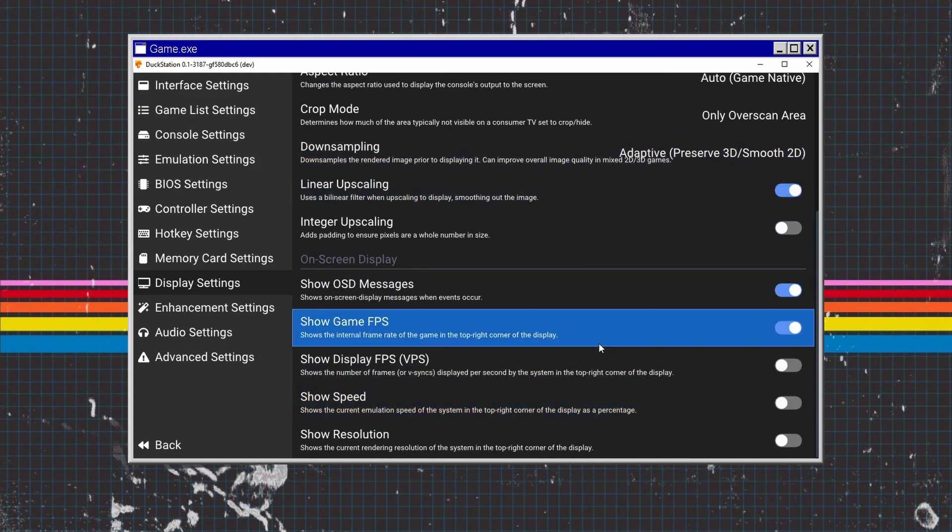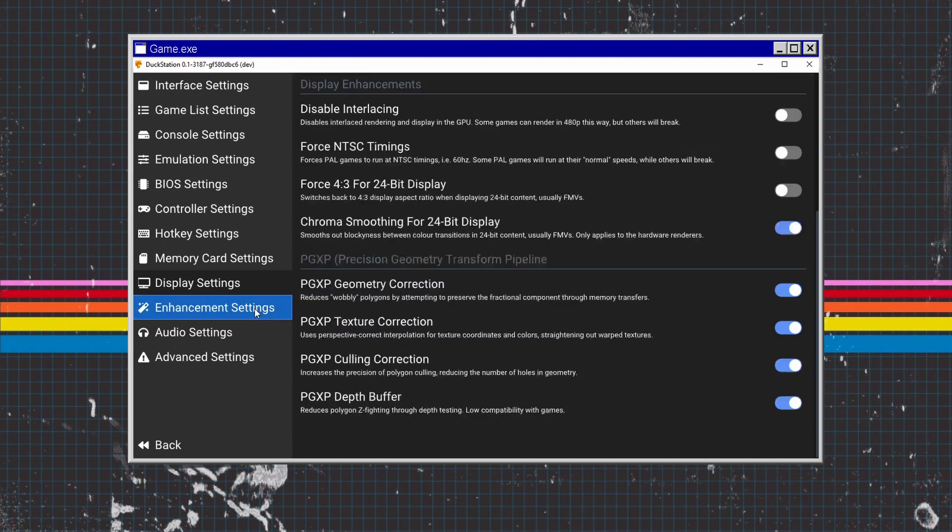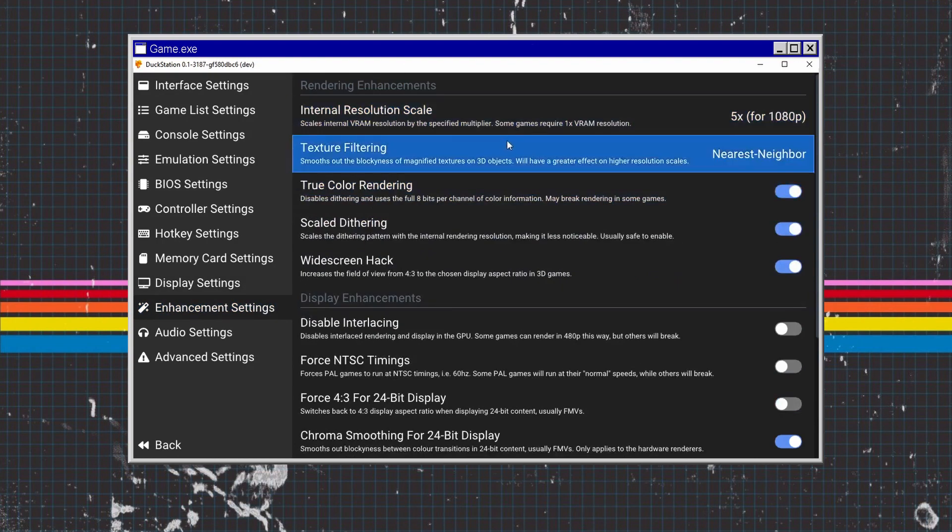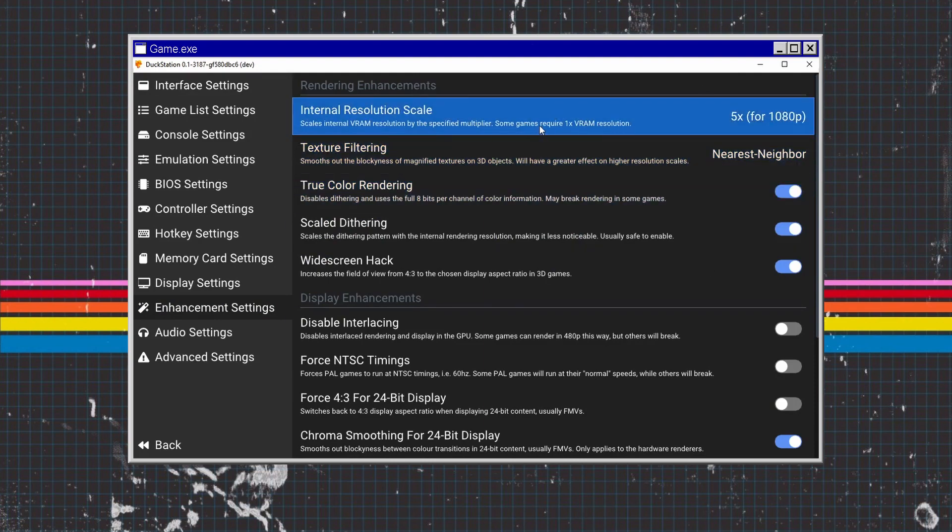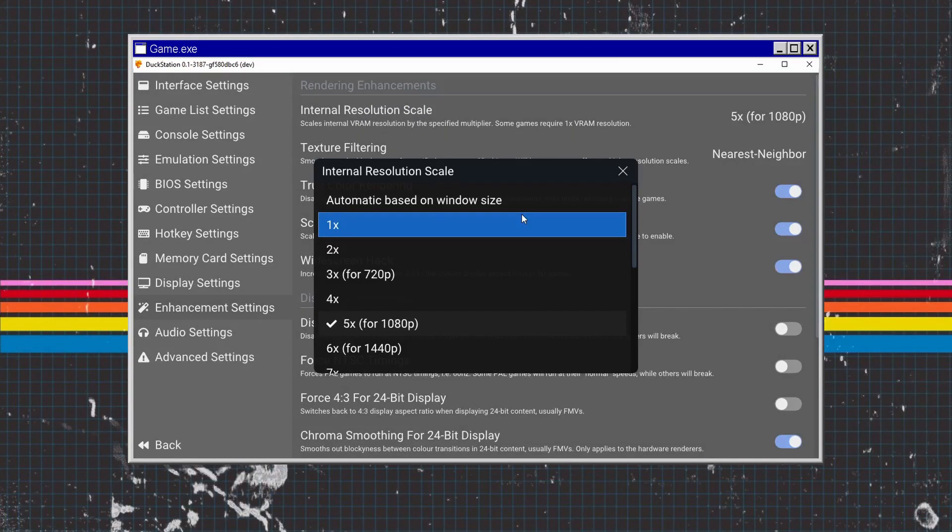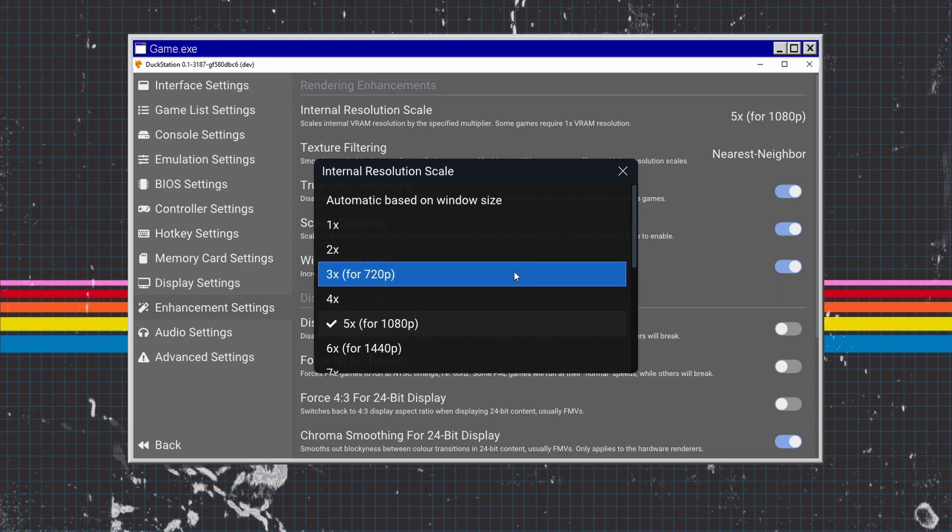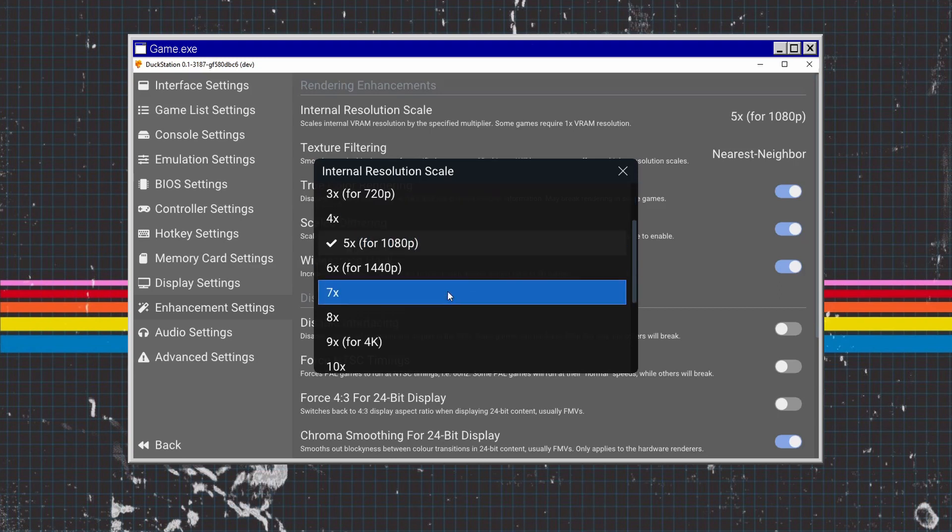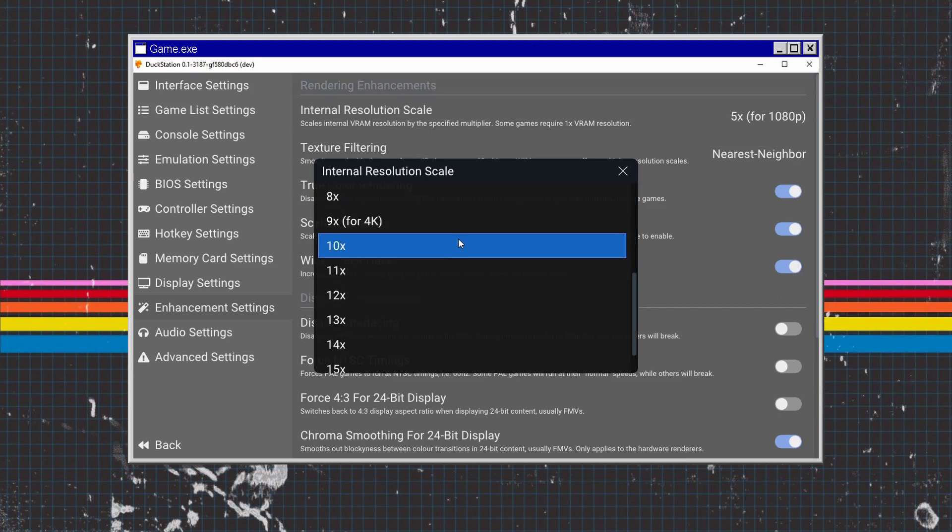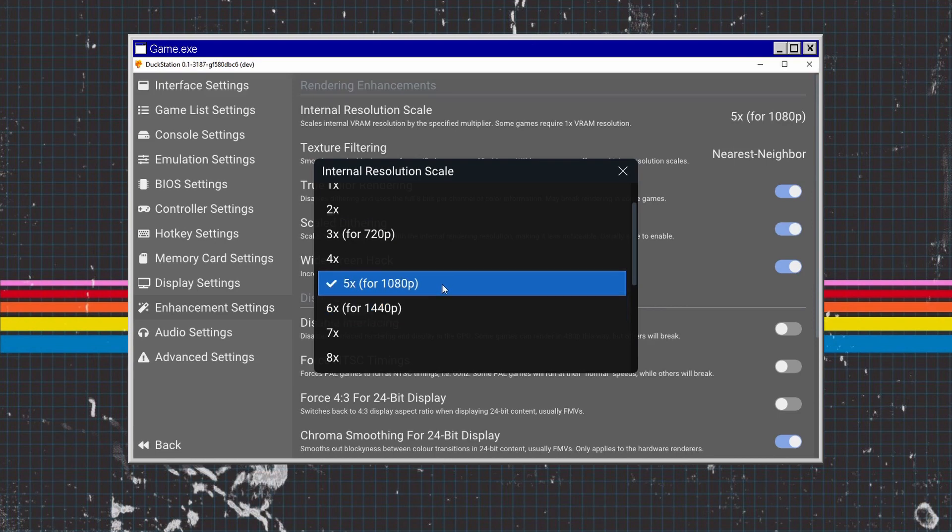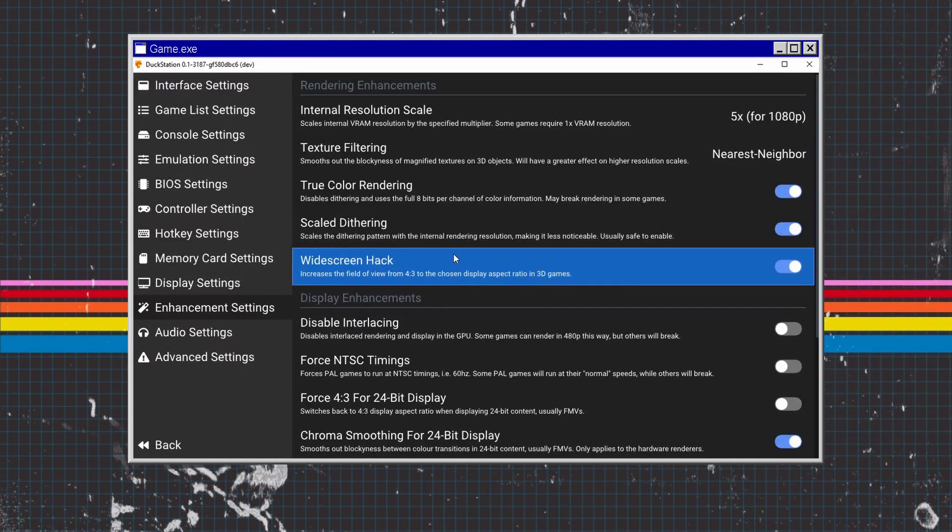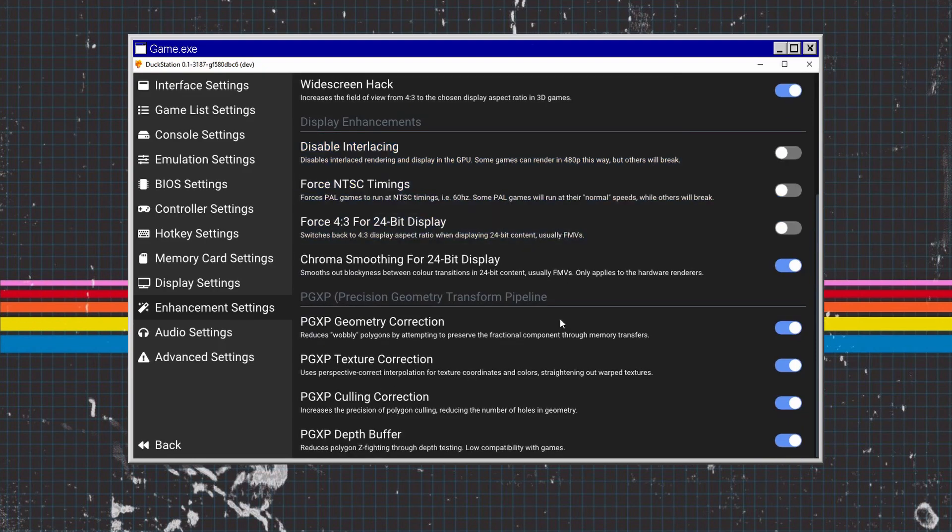The main one we need to focus on is Enhancement Settings. There's various settings here. The main one you want to focus on is the internal resolution scale. You can scale it up to whatever you want - automatic, 1080p, 720p, 1440p, or 4K. I've just got it at 1080p. There's a lot of different settings here to make the textures and gameplay a lot smoother and crisper.